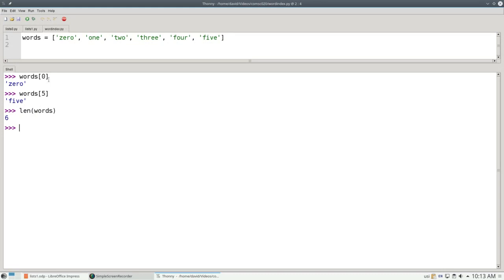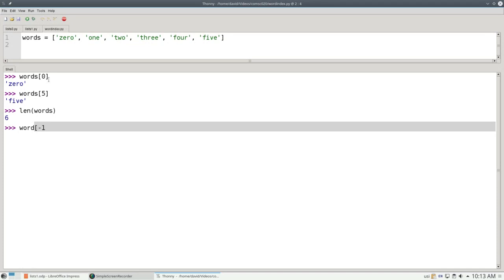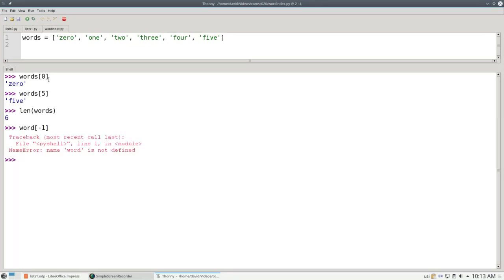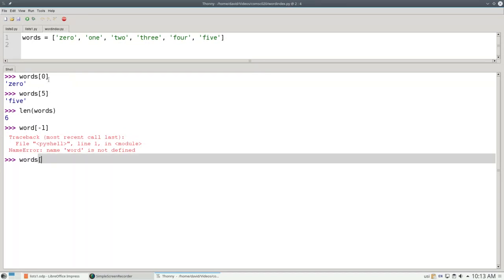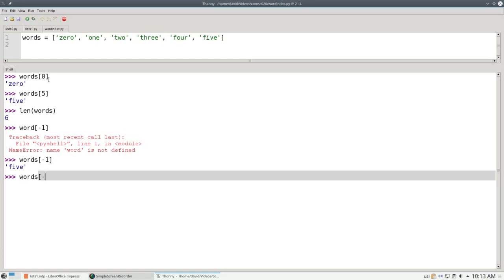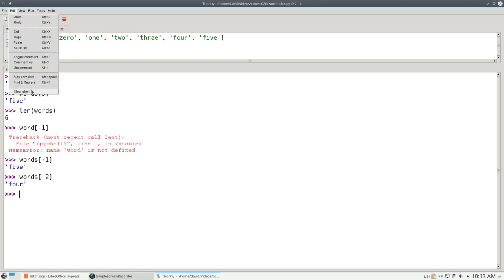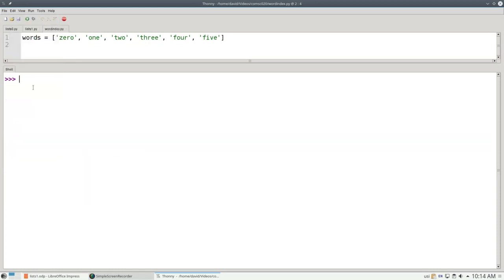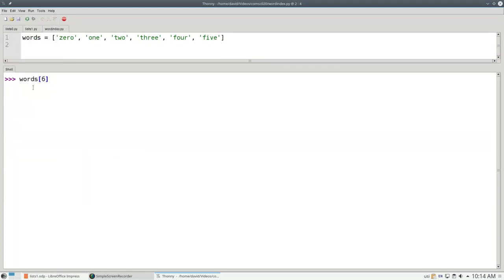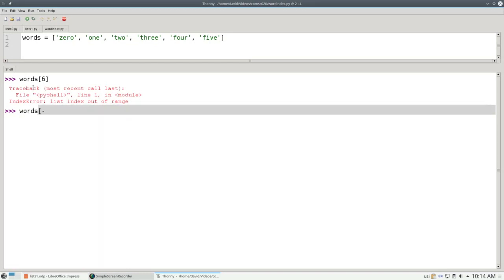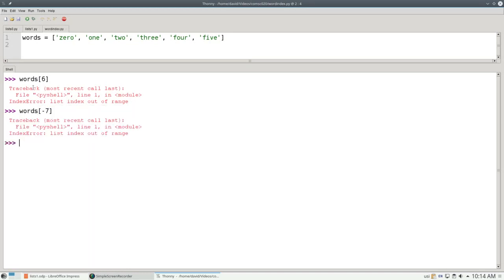You can also use negative indices. Word sub-negative 1 gives the last entry. Excuse me, let me type that correctly. Words negative 1 gives me 5. Words negative 2 gives me 4. If I go off the edge of the universe, such as words sub-6 or words sub-negative 7, I'll get an index error because my index is out of range.